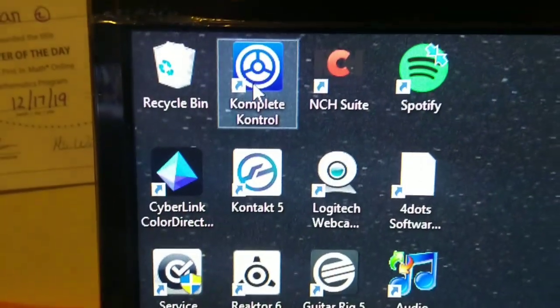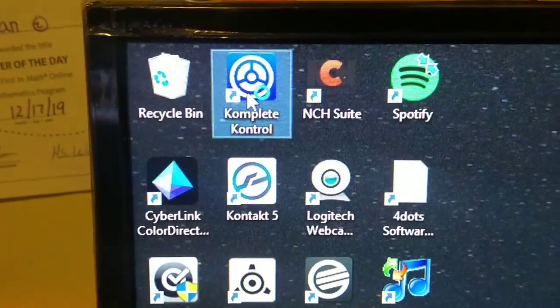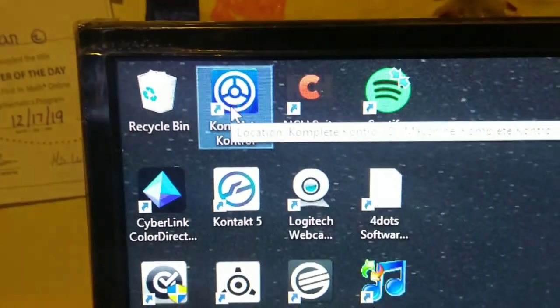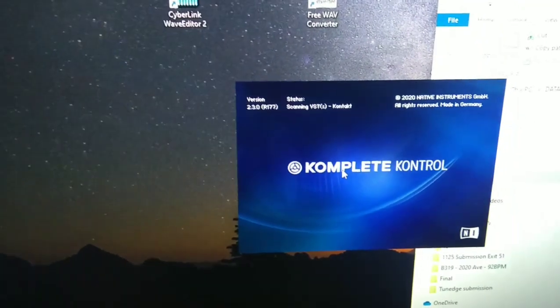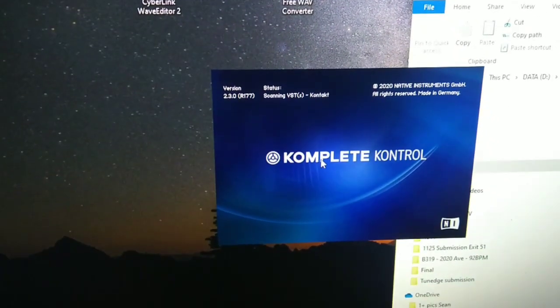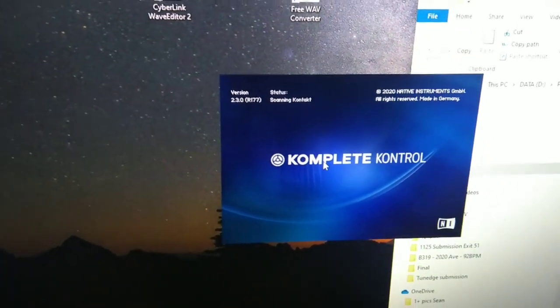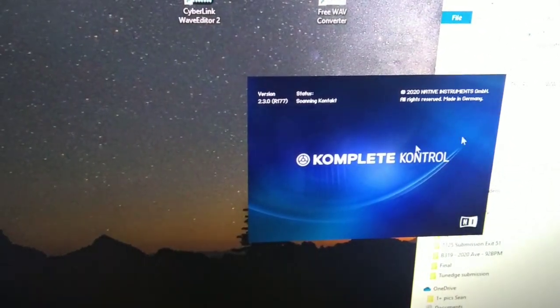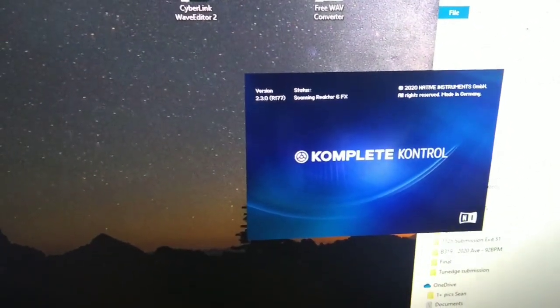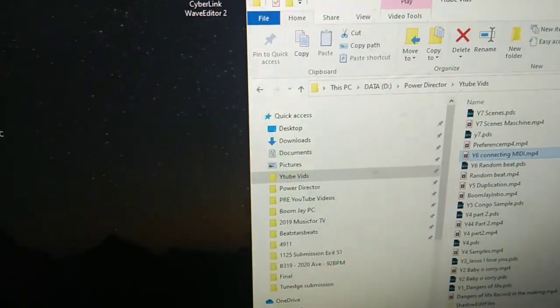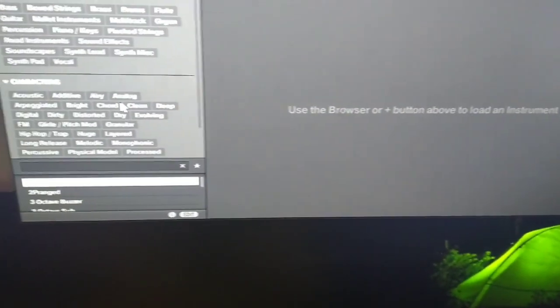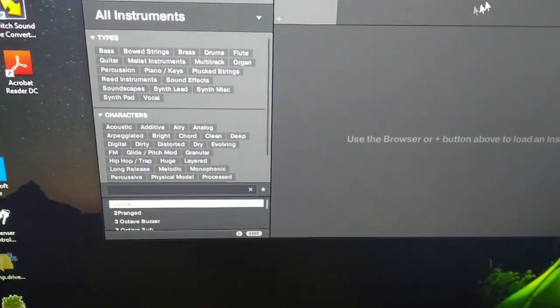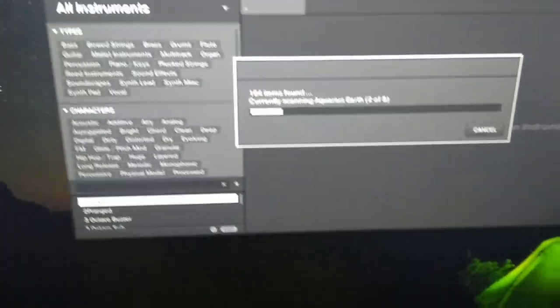And also you have the Complete Control software in here. I could either use this as a standalone or use my Maschine as a standalone and have this as a plug-in. And also I can use Complete Control as a VST.